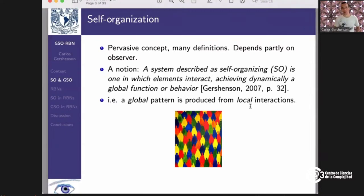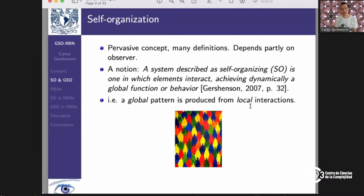Most systems can be described as complex depending on the perspective of the observer. Ashby has a paper from the 60s where he says: if you have a dynamical system, there will be some states that are more probable than others, which we call attractors. If we decide to call these attractors organized, then the system will self-organize, simply because the dynamics tends to the most probable states. So almost all systems are self-organizing.